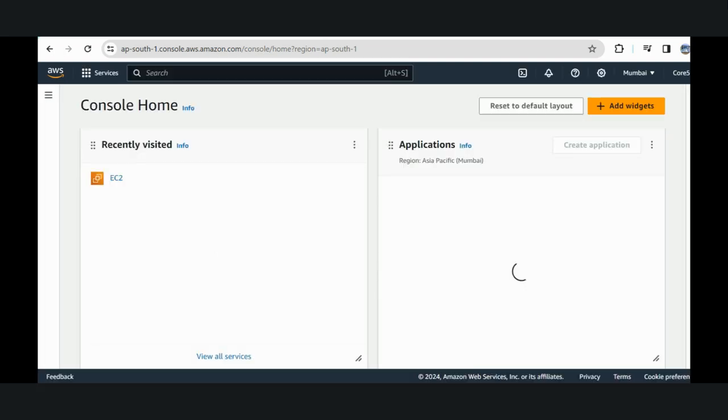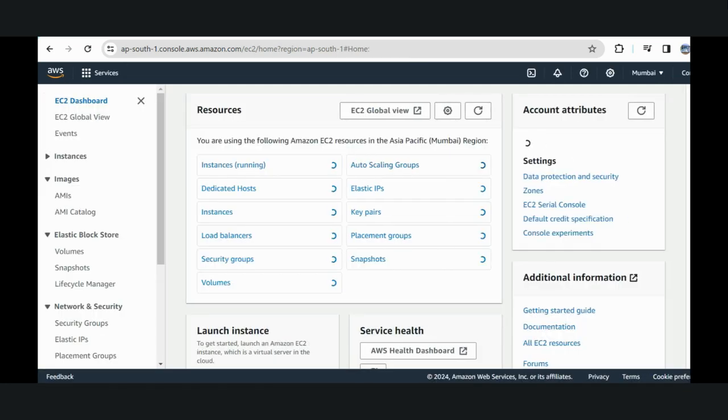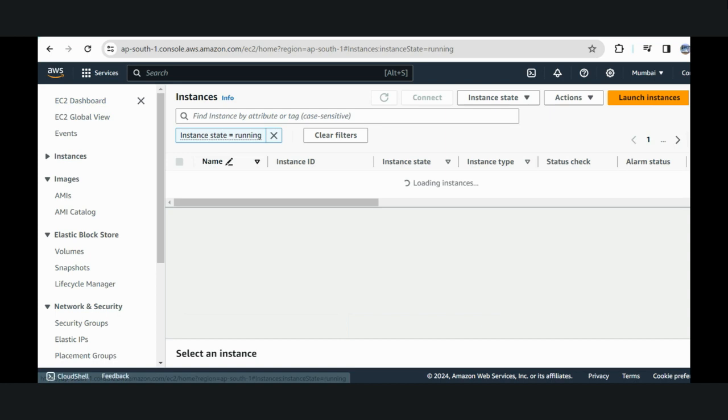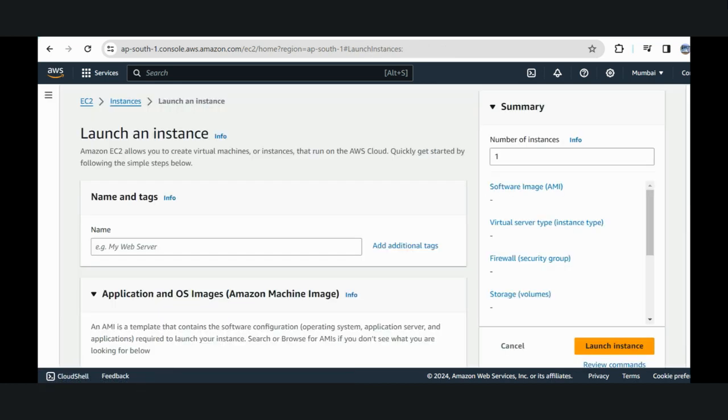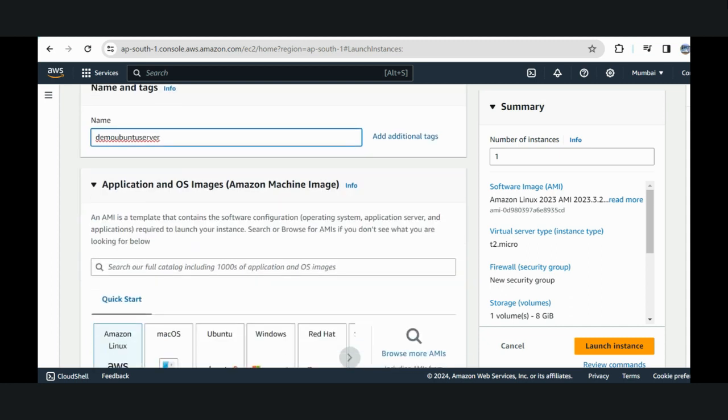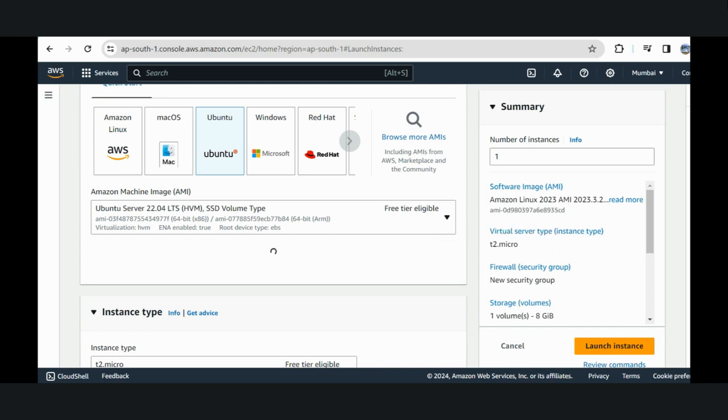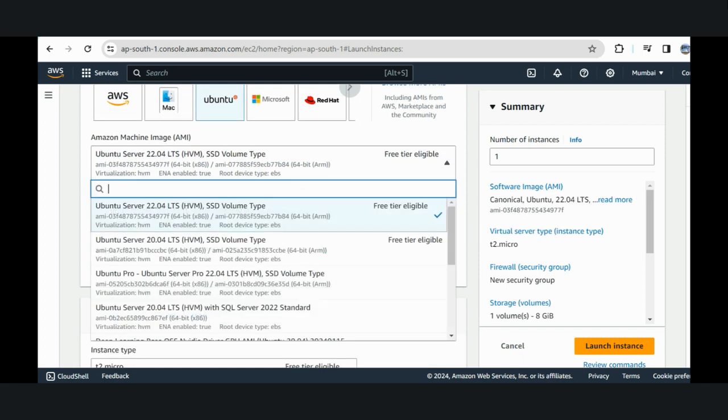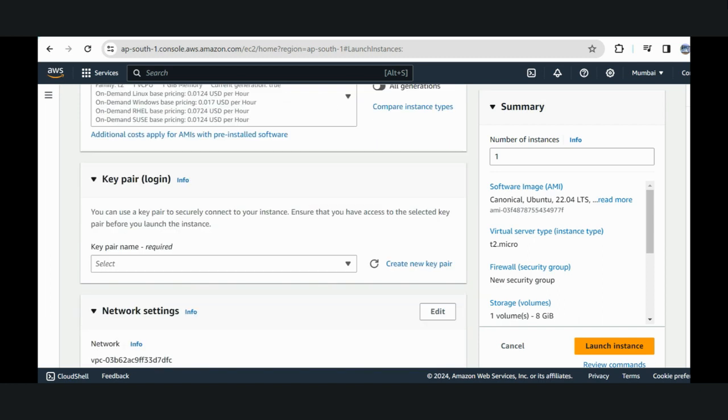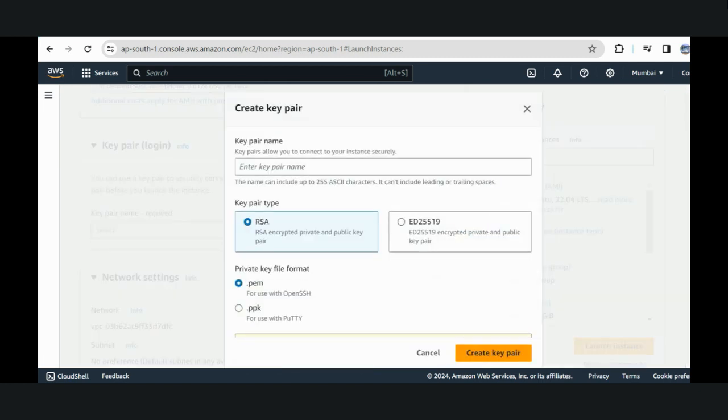First, login to your AWS management console. Navigate to the EC2 services, click launch instance. Let's see the instances that are running. There are no instances running, so let's launch a new instance. Now select Ubuntu. Before that, let's give it a name. I'm taking demo Ubuntu server. Now I'm going to select the image, so I'll be taking Ubuntu as the Amazon Machine Image. Make sure you are choosing a free tier image and free tier instance.